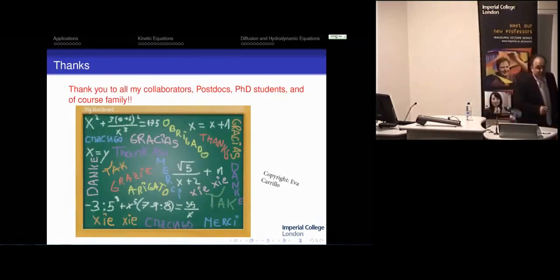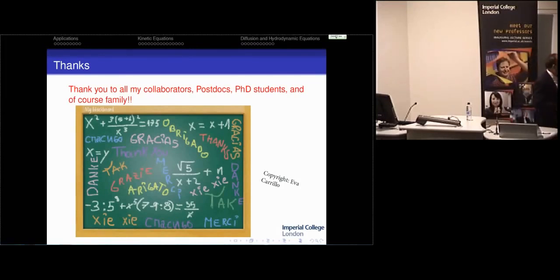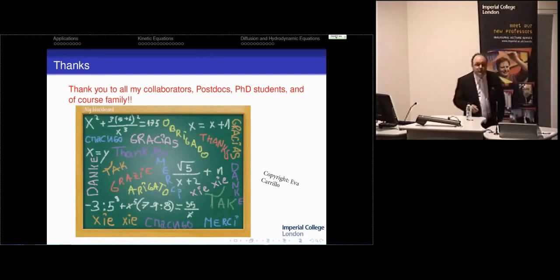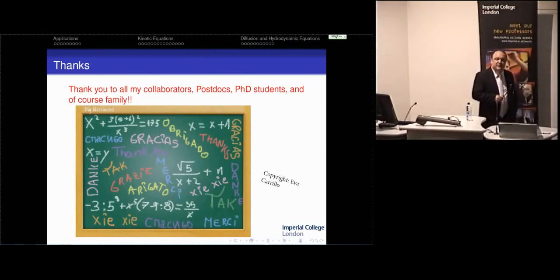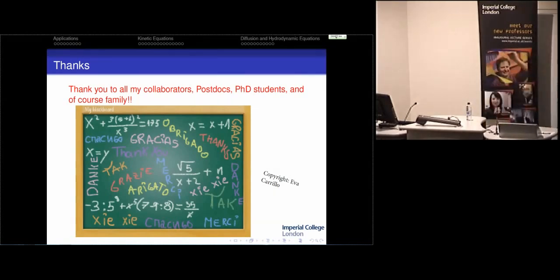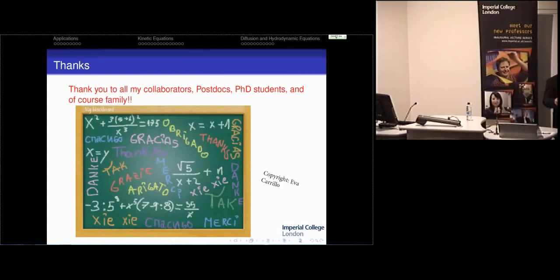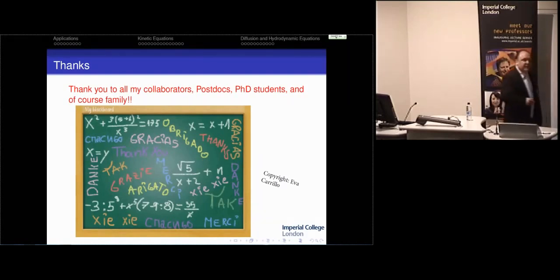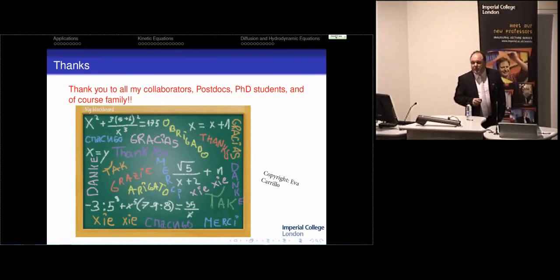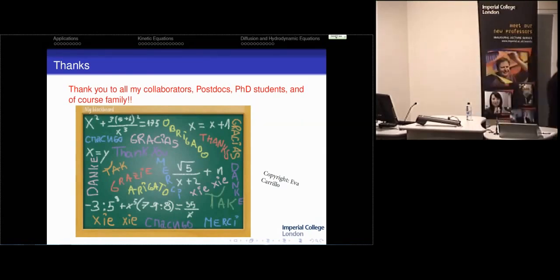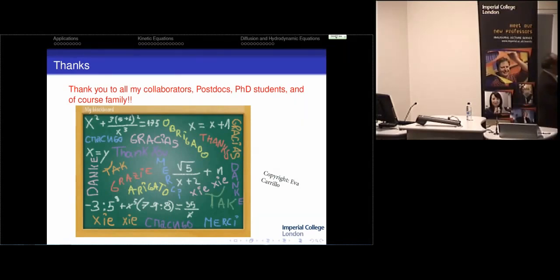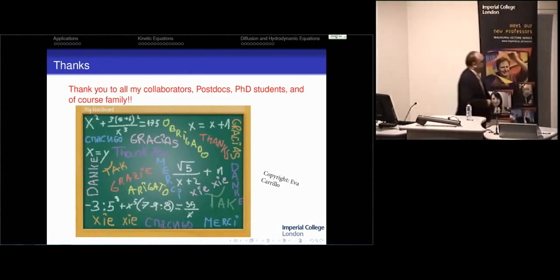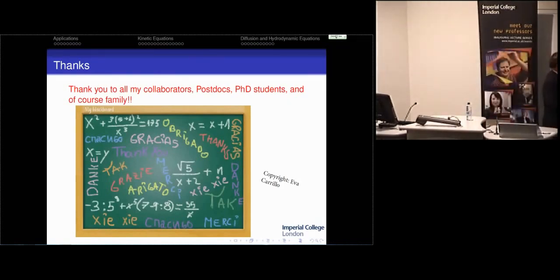First of all, I want to thank all my collaborators, postdocs, and students for all the years of interesting collaborations and discussions. I really enjoyed teaching other people techniques and solving problems on the blackboard with people from any cultural background using mathematics. Thank you also to the family for all the support.